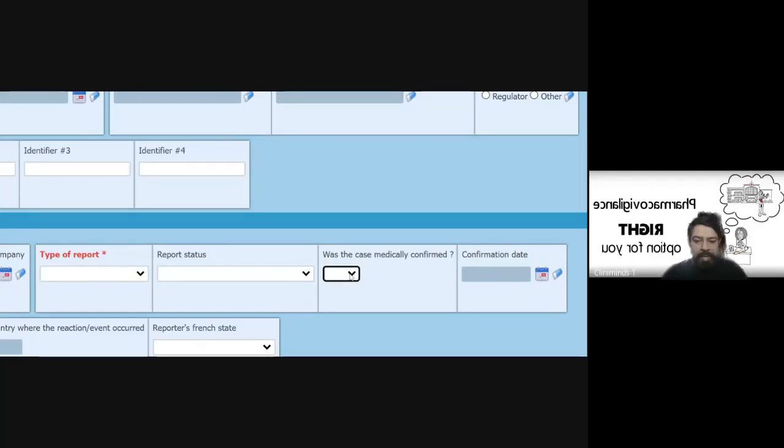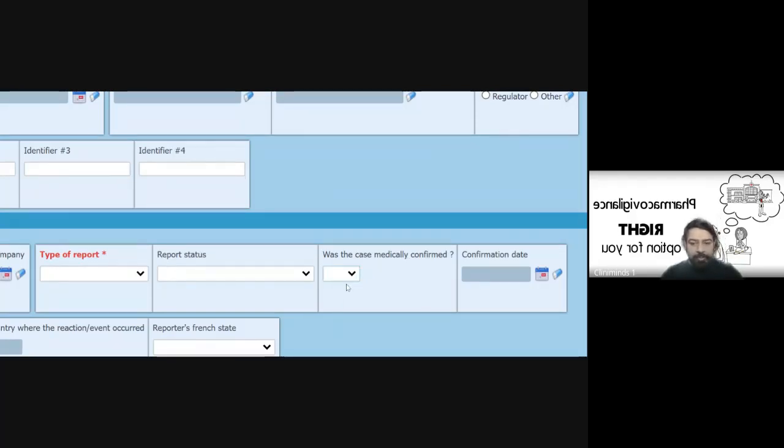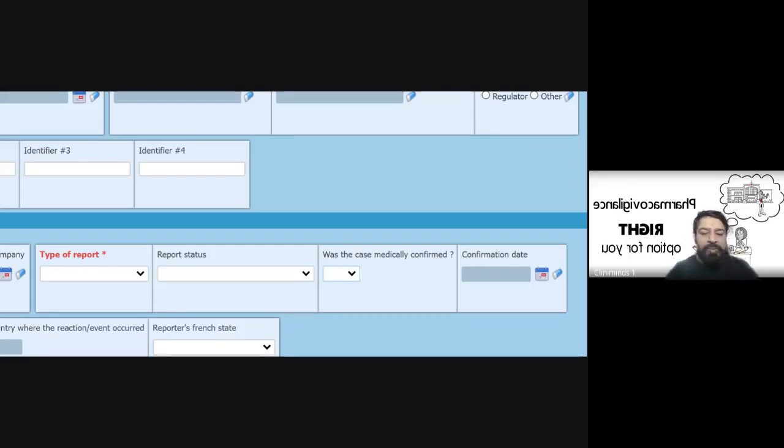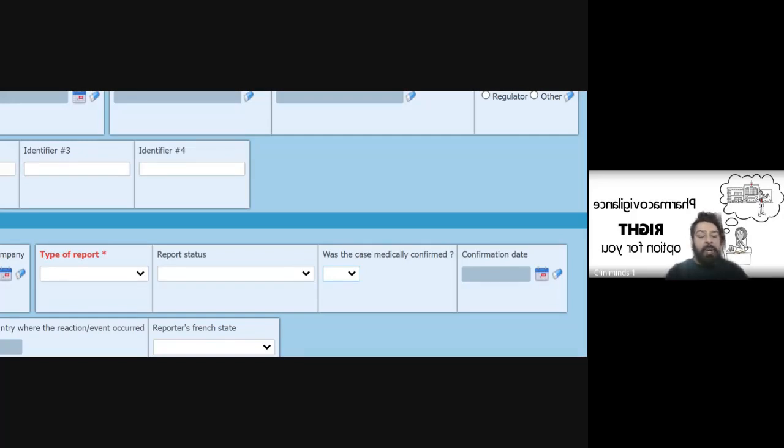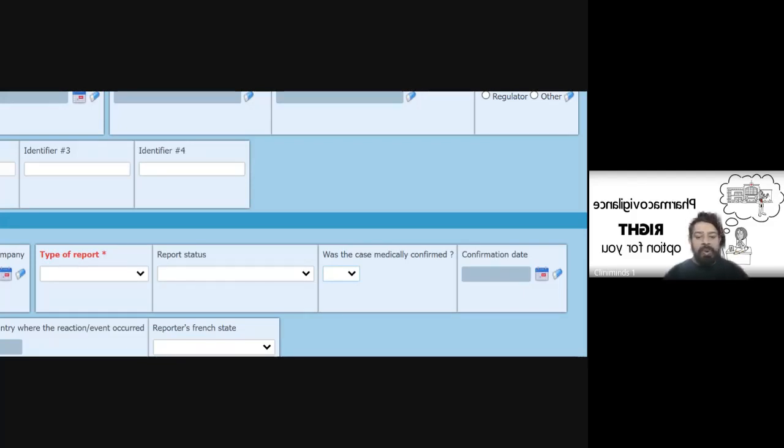Here you can see: was the case confirmed medically, yes or no? The authority takes that this case has been checked by a medical reviewer. It could be an HCP—that means a doctor or a nurse or a pharmacist.